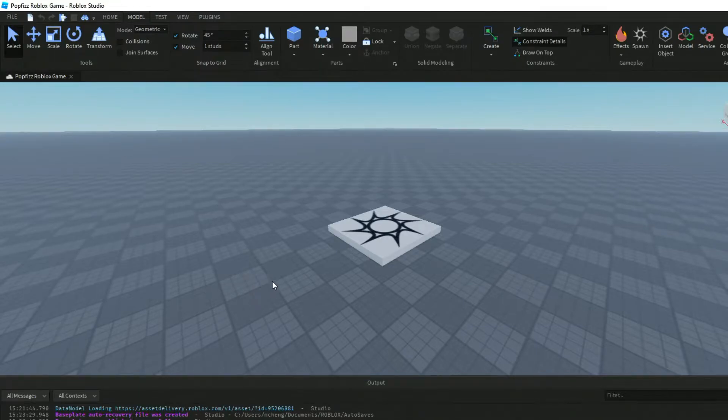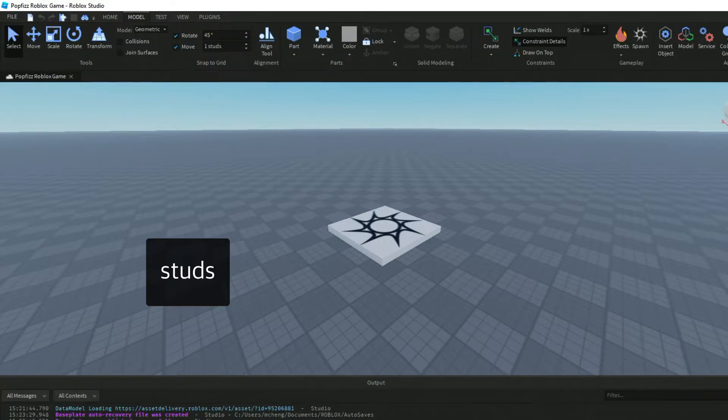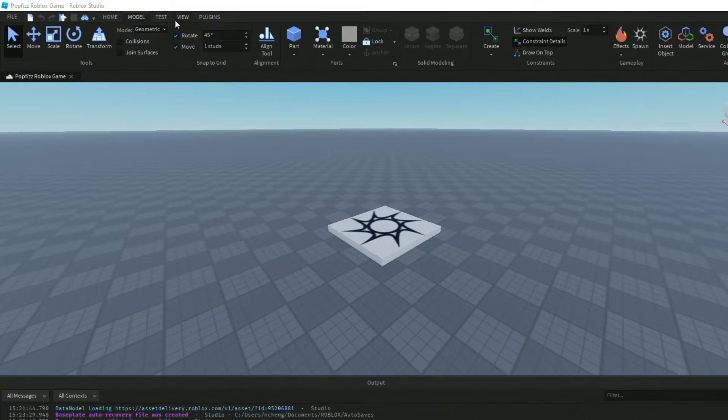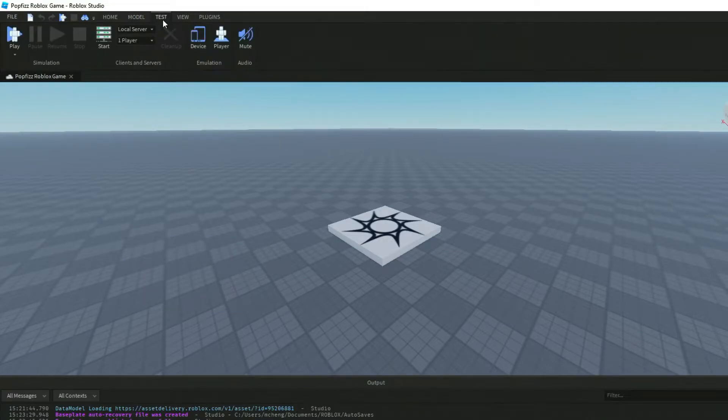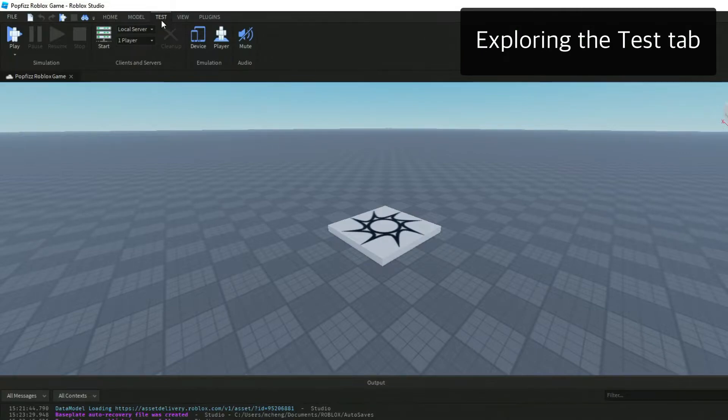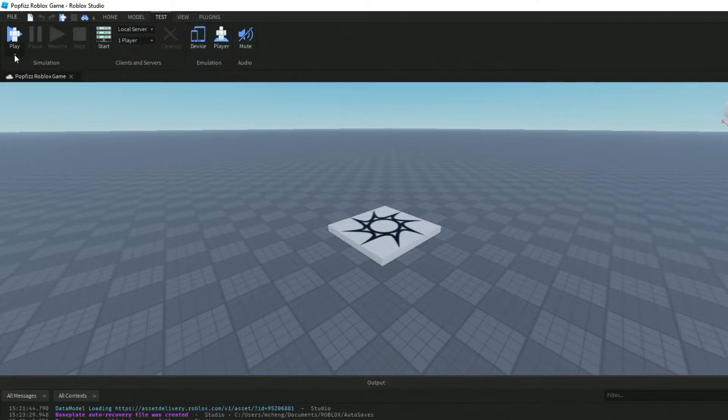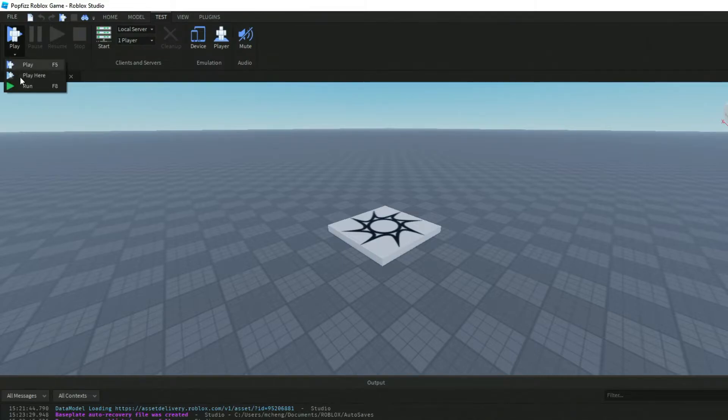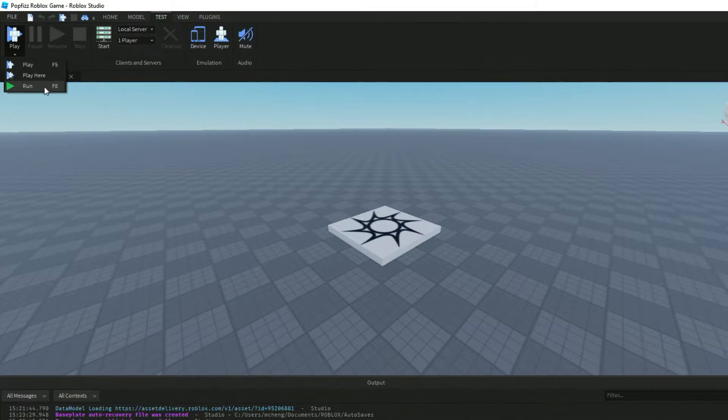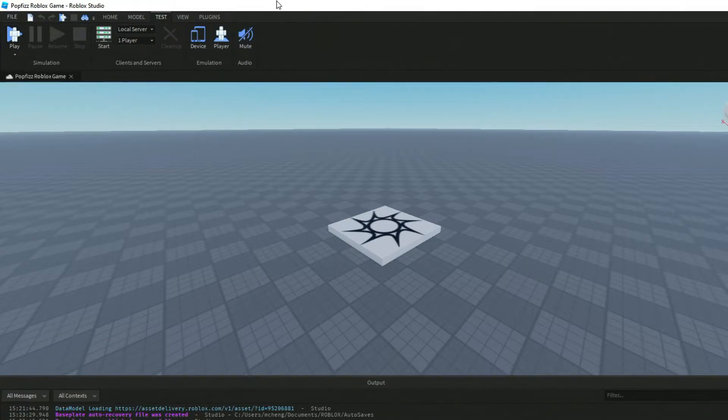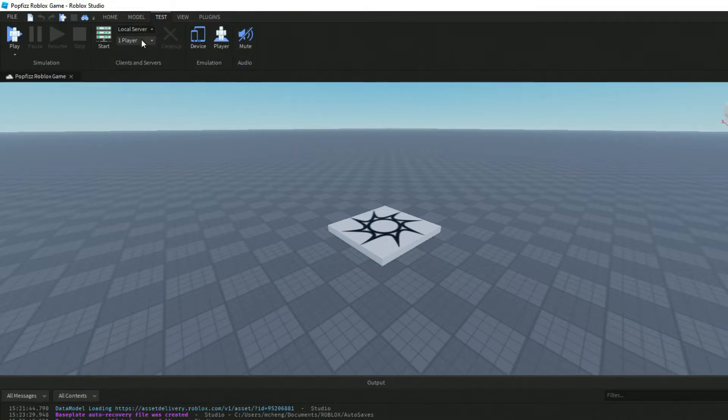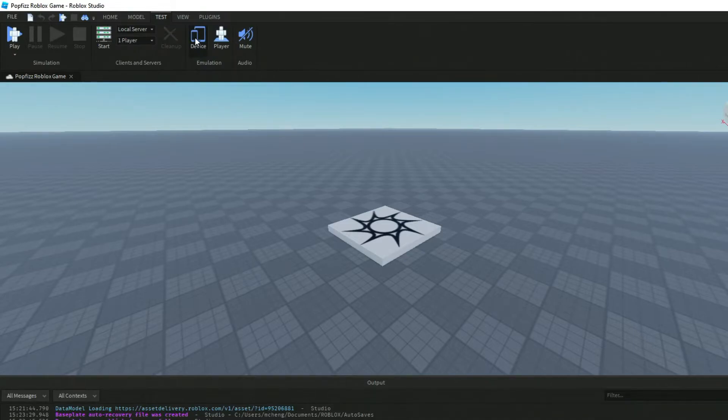Next up we've got Test. This is usually where you can set some options when you're playtesting. We've got Play, we've also got Play Here at a specific location, and then we can also run a particular script. We can set up a local server if we wanted to playtest internally.